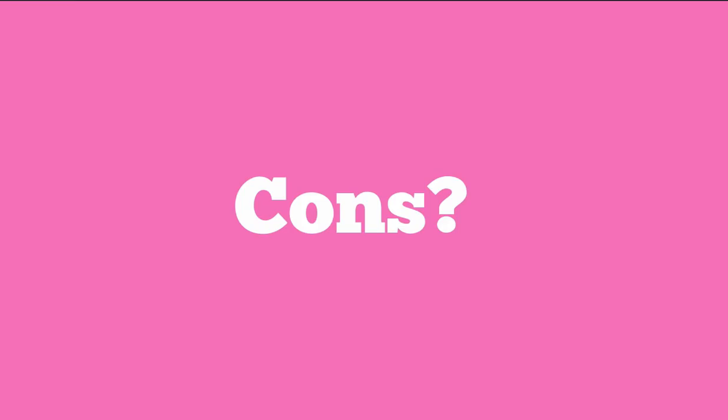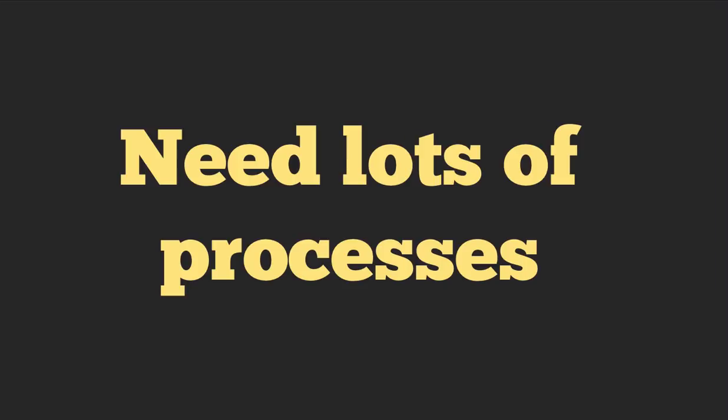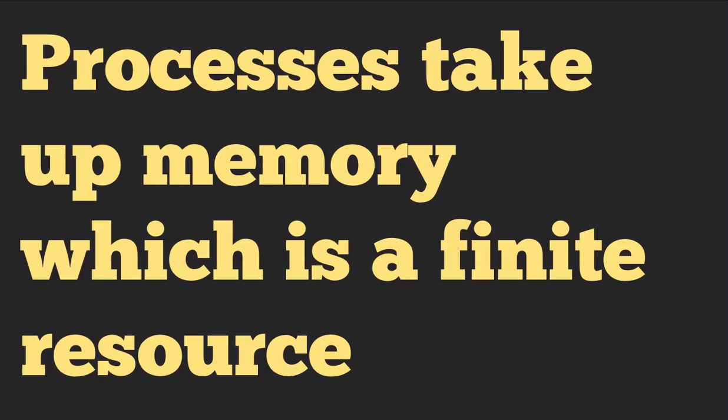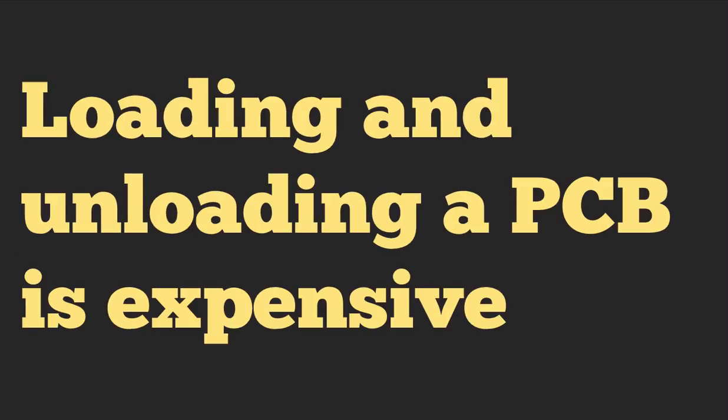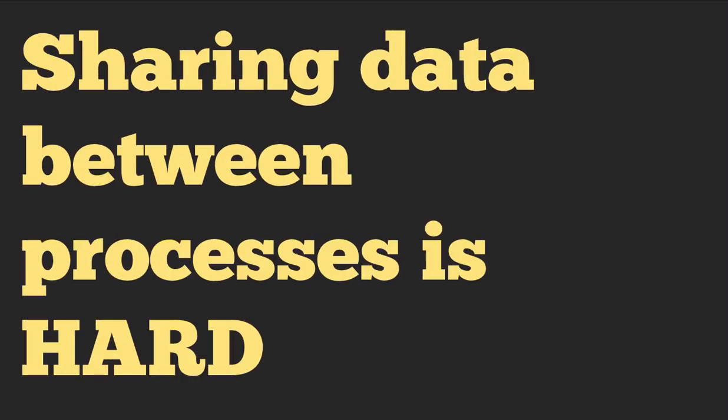What are the cons? Unfortunately, to do this, we need a lot of processes. And those processes take up memory, which is a finite resource. And loading and unloading a PCB is expensive. Sharing data between processes is also hard. You can do things like map memory to different processes as well as sharing data via sockets. And in general, it's kind of so difficult that most people don't really do it.